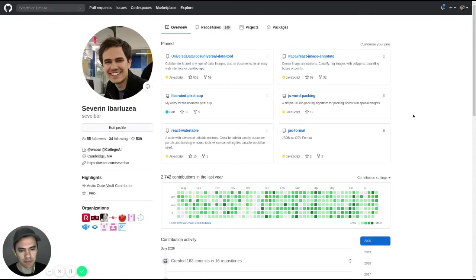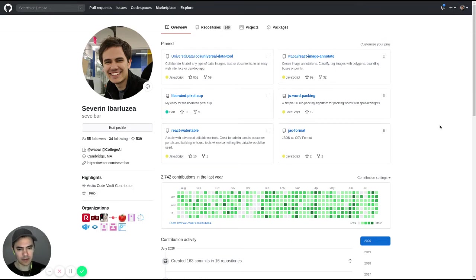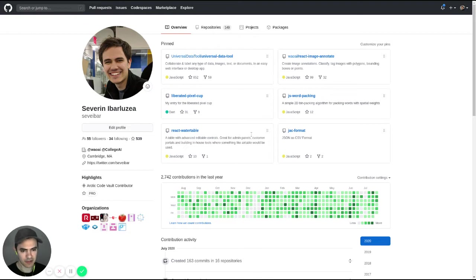I think an important question people want to know is how does an employer look at a GitHub profile? So I want to show how I look at a GitHub profile when I first see it, once I see it on a resume or clicking on a resume.